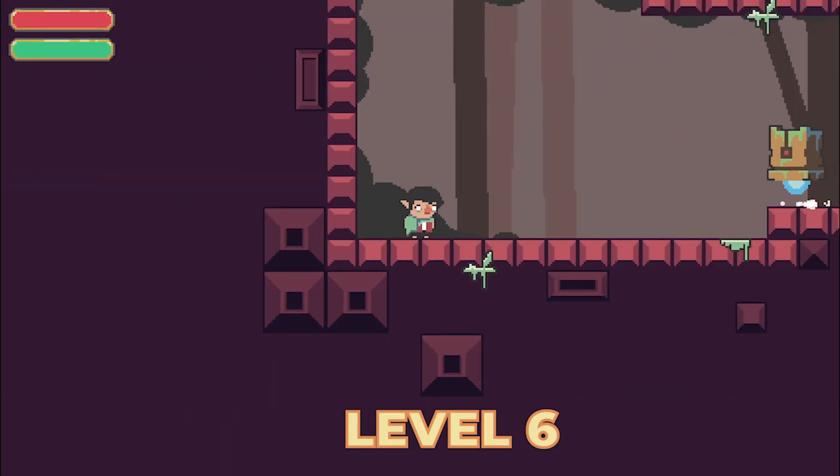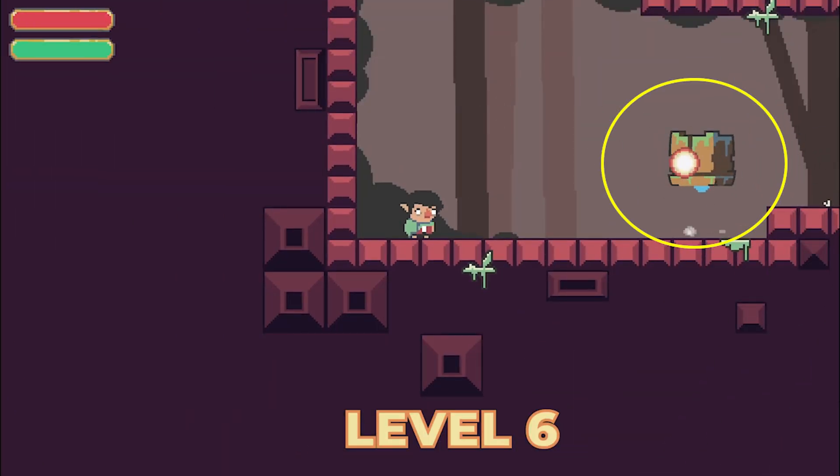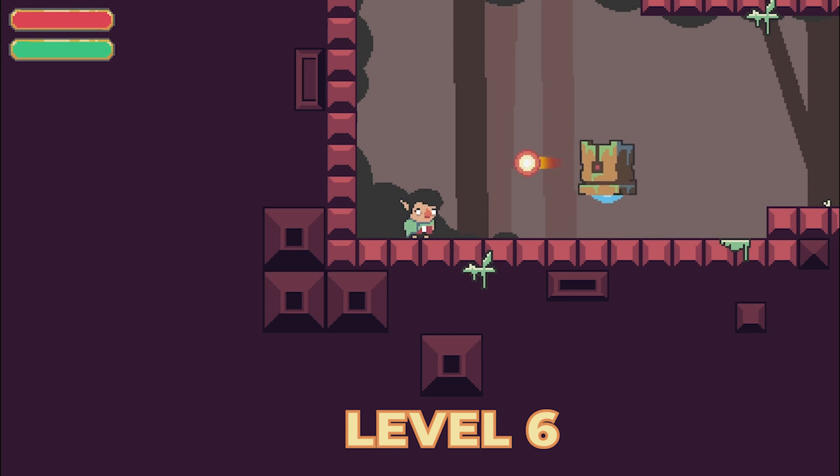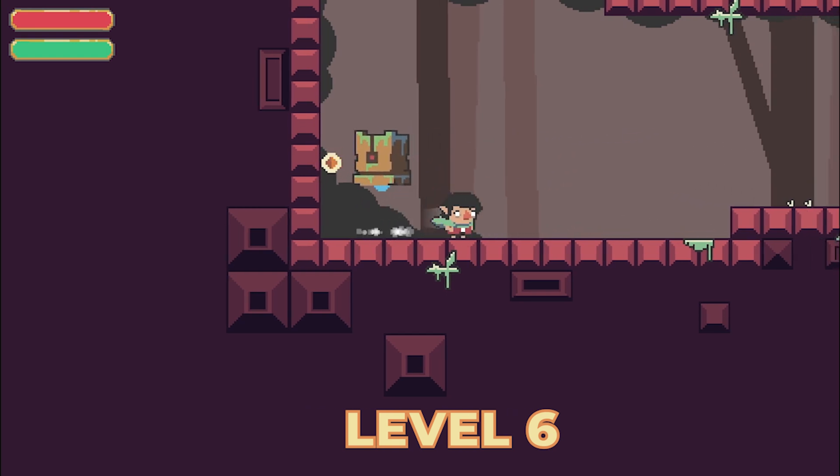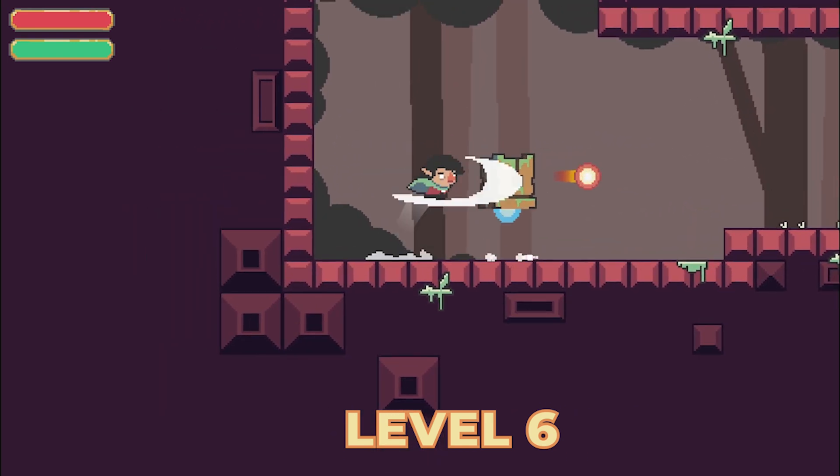Next, we can add a small muzzle flash effect to the enemy whenever he shoots to attract the player's attention and make the enemy feel more alive and dangerous.